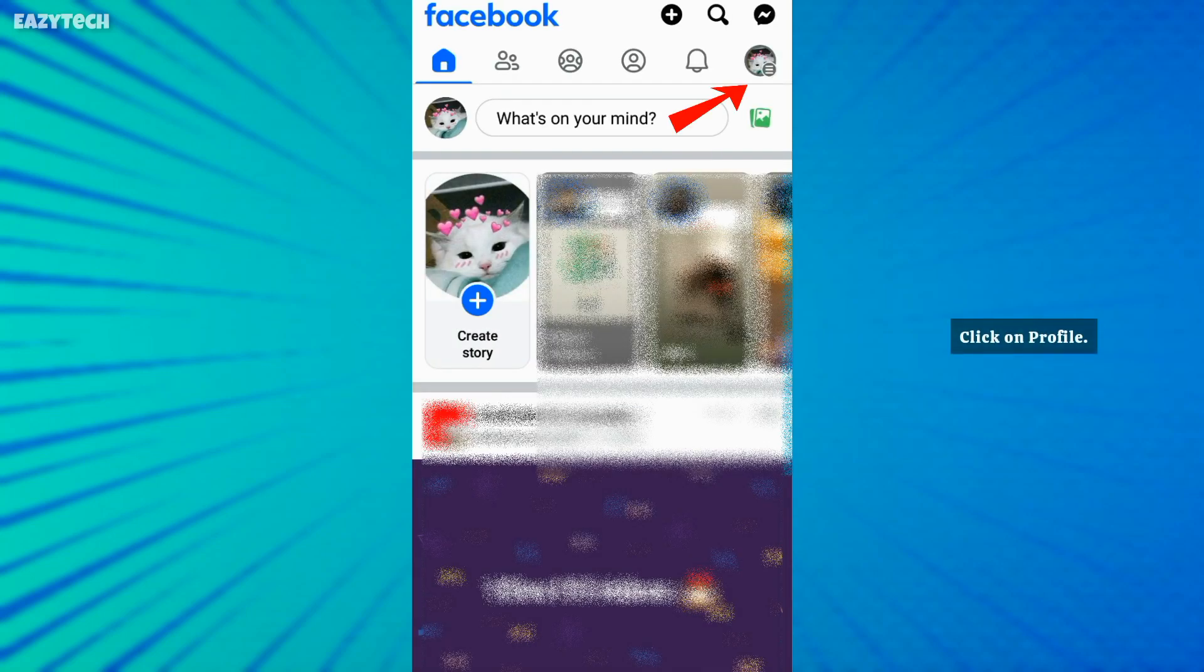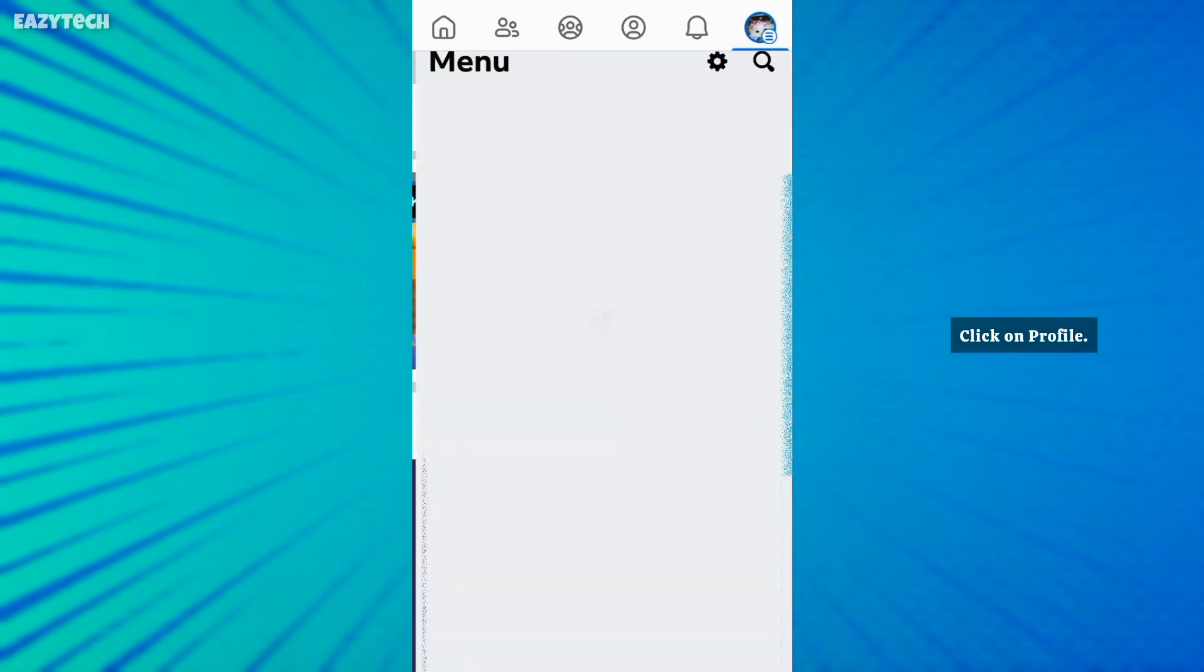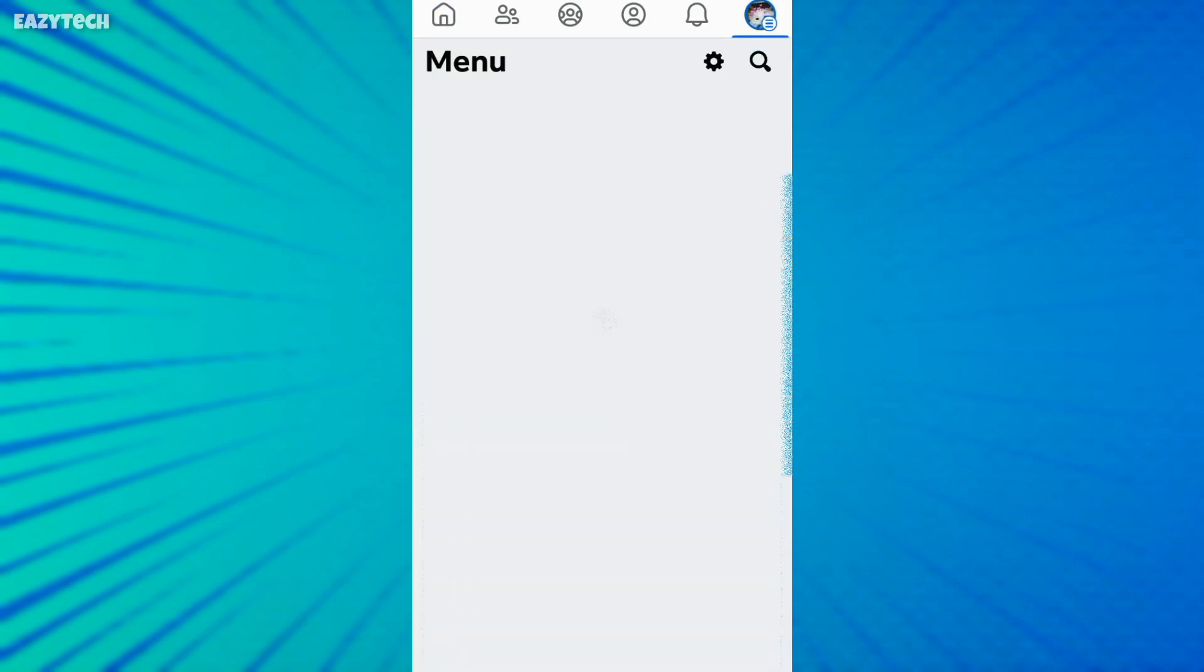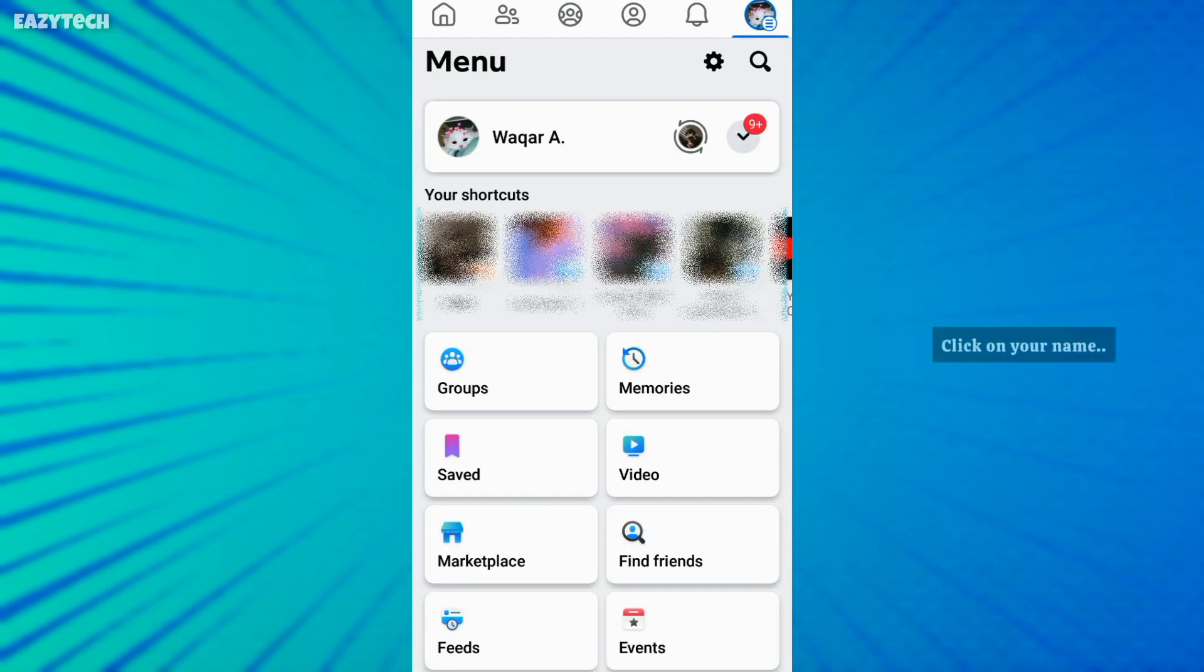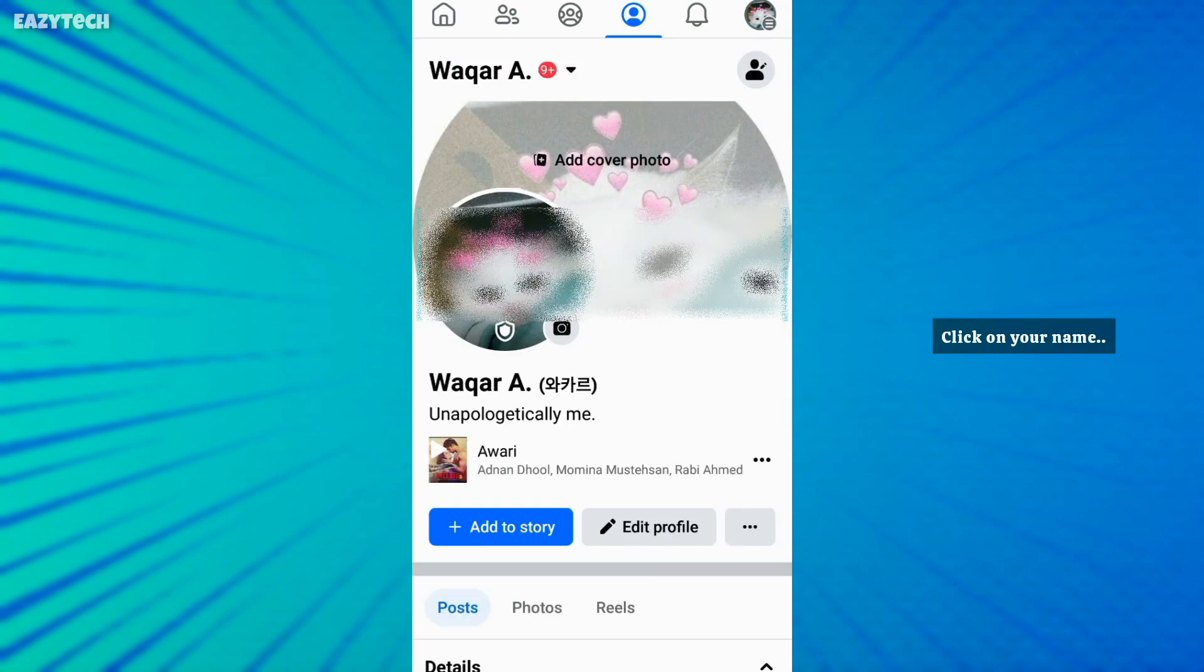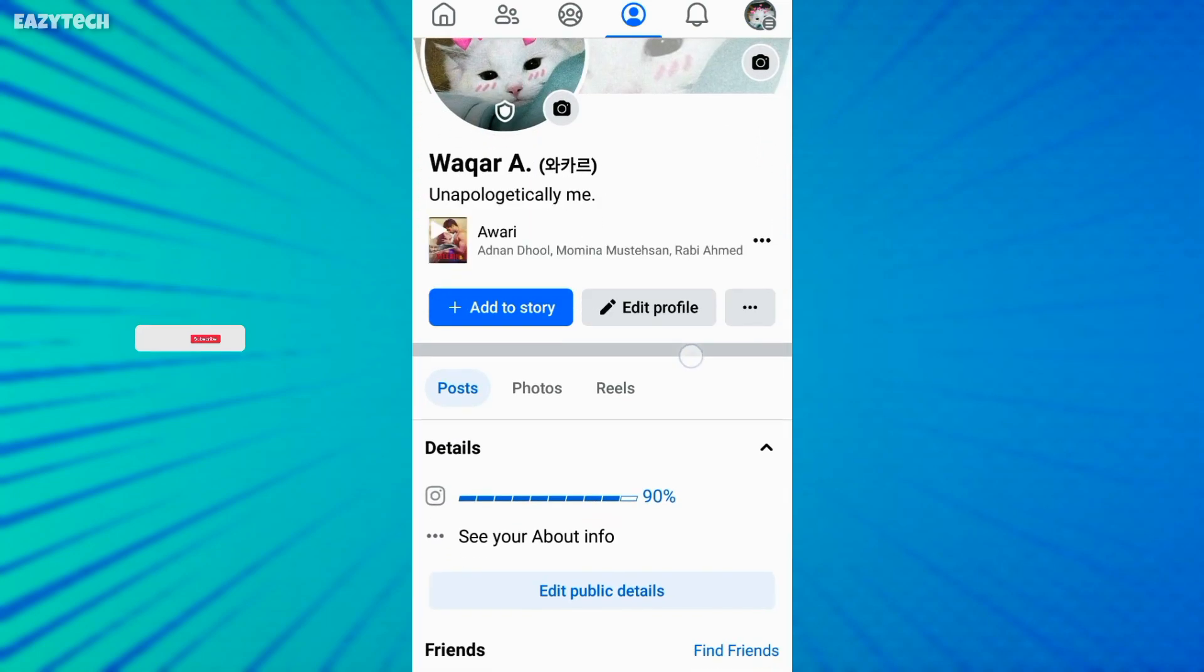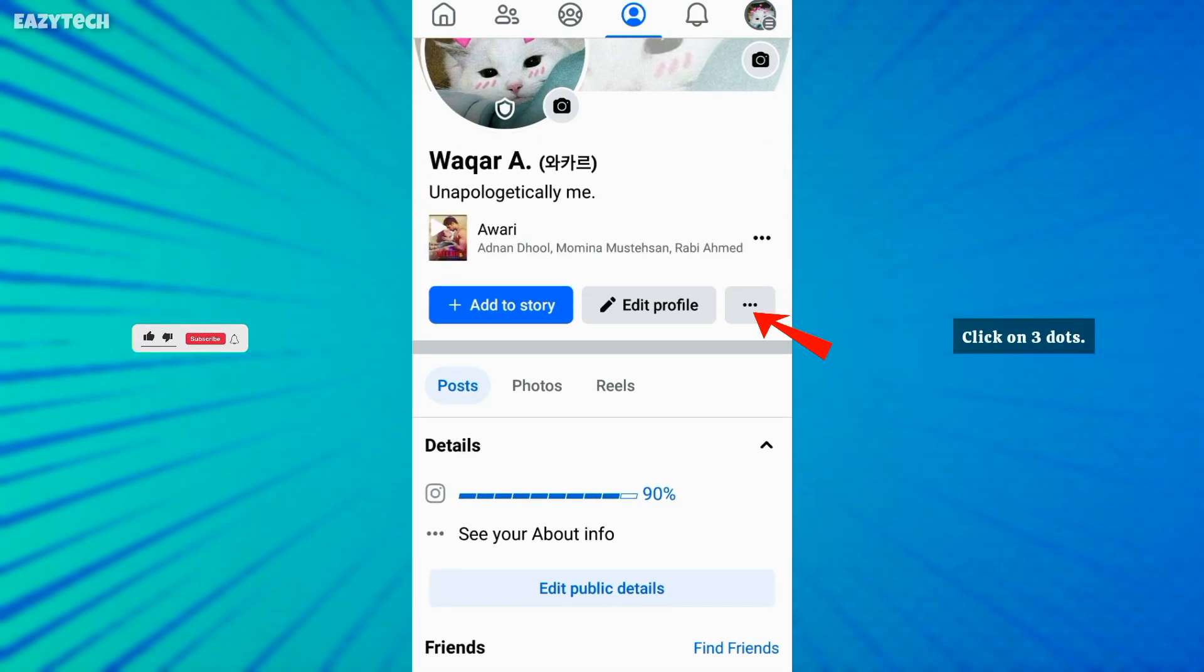Click on profile right top corner, open your Facebook profile, click on these three dots.